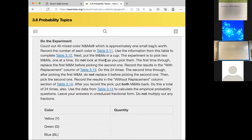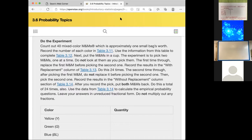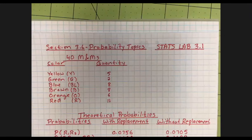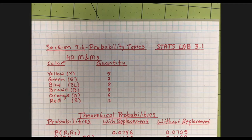Let me show you on a calculator how to pick 40 M&Ms and record six different colors randomly. I already performed this experiment to see how it would work. I simulated 40 M&Ms and got five yellows, two greens, eight blues, eight browns, six oranges, and eleven reds.